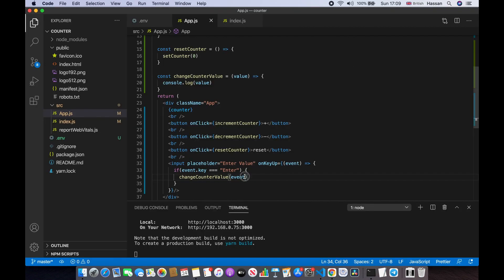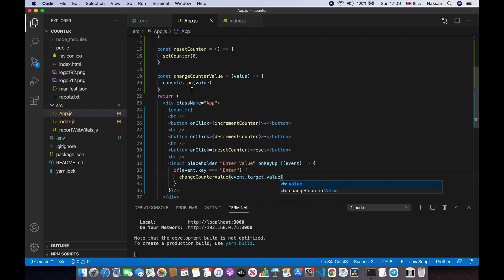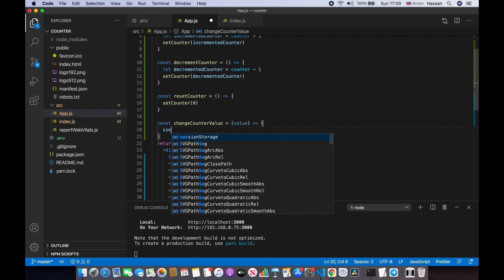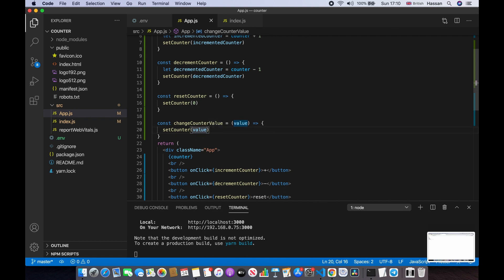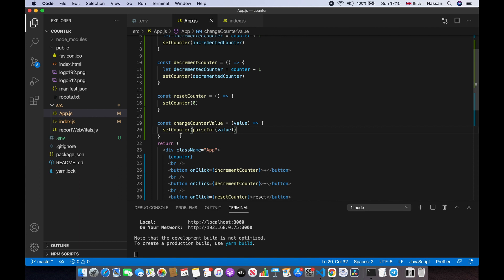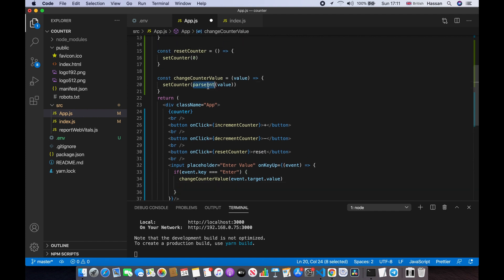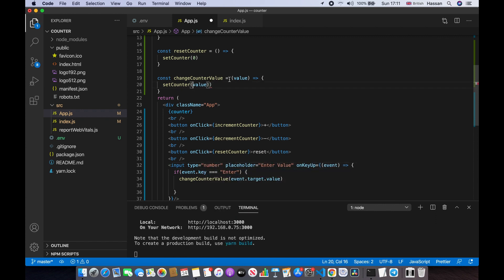We pass in event.target.value, and inside the function we call setCounter with that value. We need to convert it to an integer using parseInt. Actually, we can also give the input a type of 'number', which means we'll receive a number — so we may not need parseInt. If I refresh and put 89, as you can see it's working.